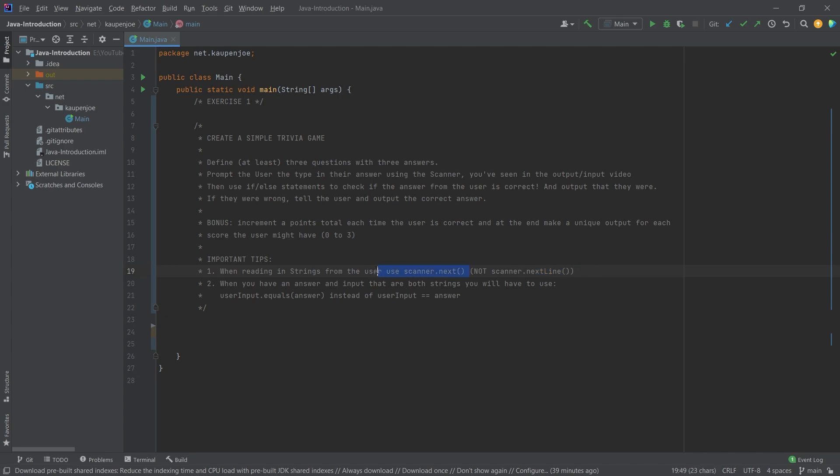So when we read in something we can read in next and we can also read in next line. We want to read in next. So you have seen me use the scanner.nextInt before where we have read in a number, and now if you want to read in a string as an answer you should be using scanner.next. That's important.